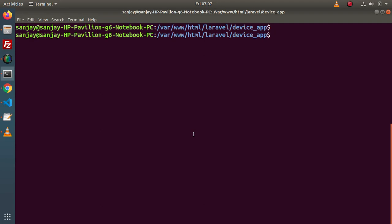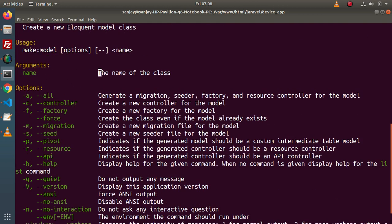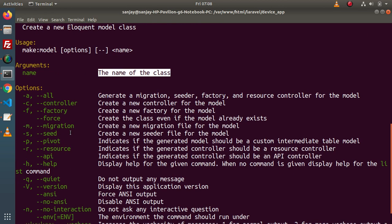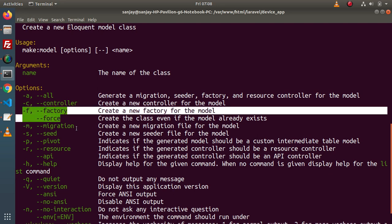To create a model we need to run an artisan command called php artisan make:model. Let's open the help manual: php artisan help make:model. When we run this command we need to pass an argument which is the name of the class. Along with this name argument we have several options. If we want to generate a migration file, seeder, factory, and a resource controller, we need to type --all. To generate a simple controller, we need to pass --controller. There are also flags for factory and migration.